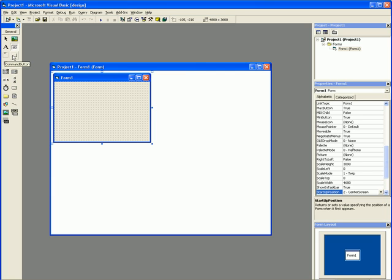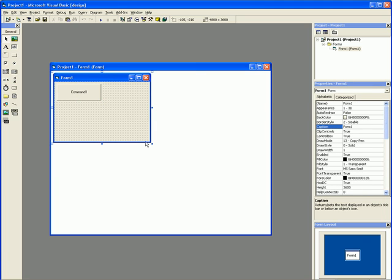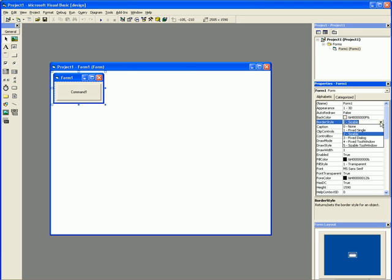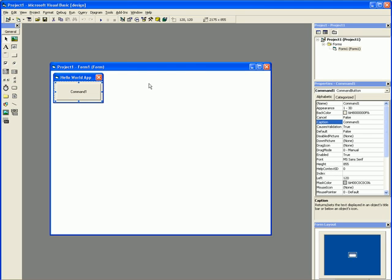All we really need is a button. We just place a button, nice big button, resize the form, make it like that, change the border style to Fixed Single. And now we have to change the caption so it matches our application - Hello World App. Change the button caption so it matches our application - Say Hi to the World.